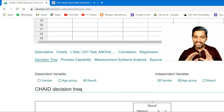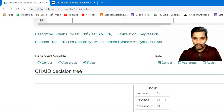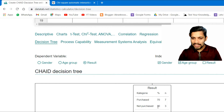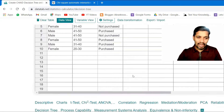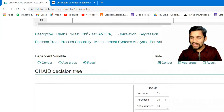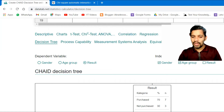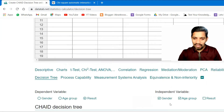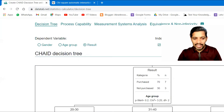Now let's see how it goes. At the high level, 70% purchase and 30% not purchase. The n-value is 10, so out of ten people, seven purchased and three did not. The Chi-Square value is 3.25, and it also gives the distribution frequency.